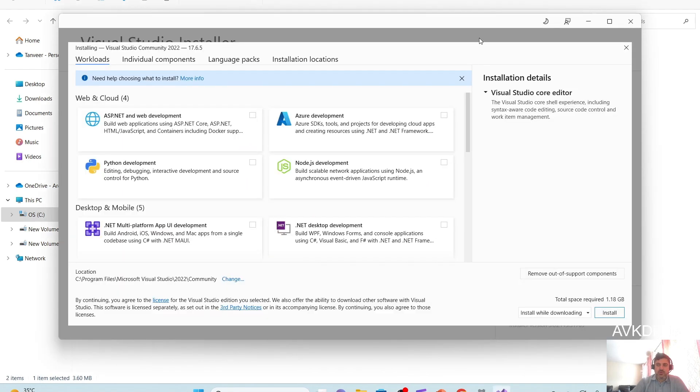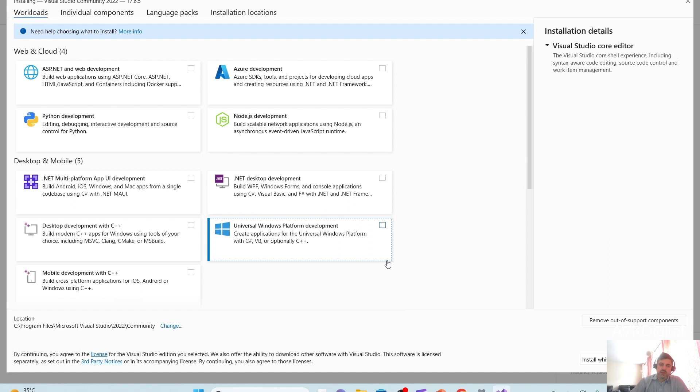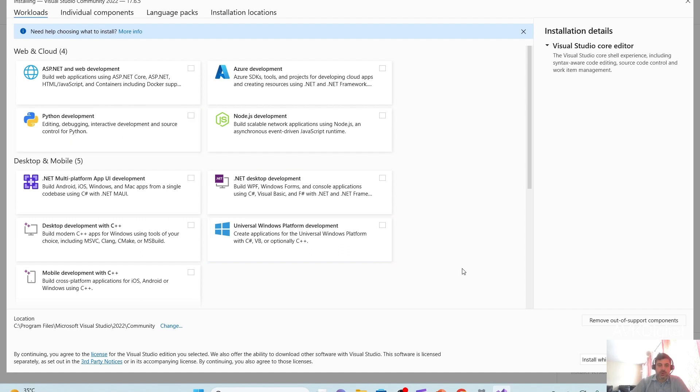This is a very important step. If you just click on install and you go and install it, after that you will not be able to see the templates or the option that you're looking for. Like it will not have any option like console programming or MVC or .NET Core. So you have to select what you want to install in Visual Studio.